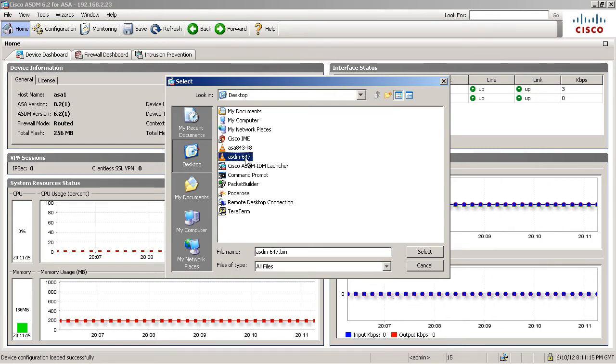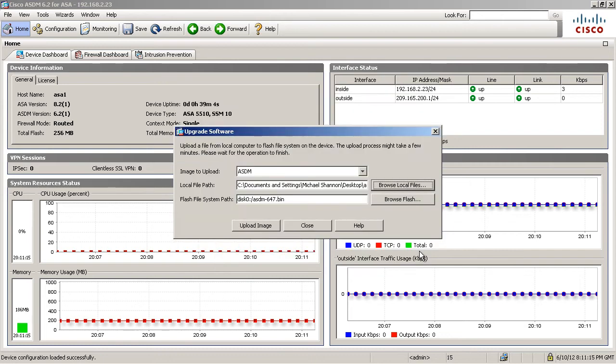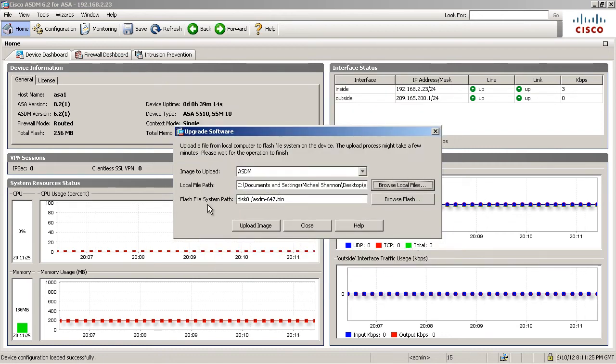Now, of course, whenever you're doing this, it's probably at a later date, you want to get the most recent version that you want for your organization. But I want this one right here. Click on select. Now, where am I going to put this in my flash file system? Well, flash is disk zero.